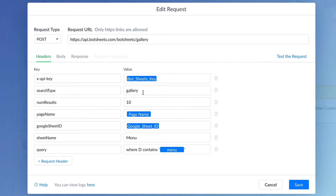We're going to generate a gallery of search results — that's the format for Messenger. Ten is the limit for cards in a single gallery, but you can have hundreds of search results. If it exceeds 10, it'll automatically generate another gallery with a 'See More' button. This is the Google Sheet ID, and this is the menu sheet that we're going to reference.